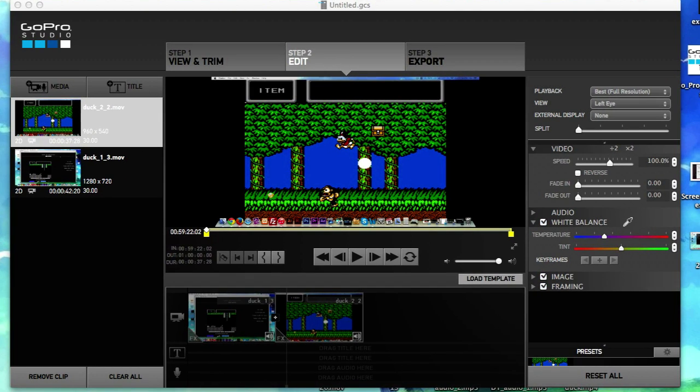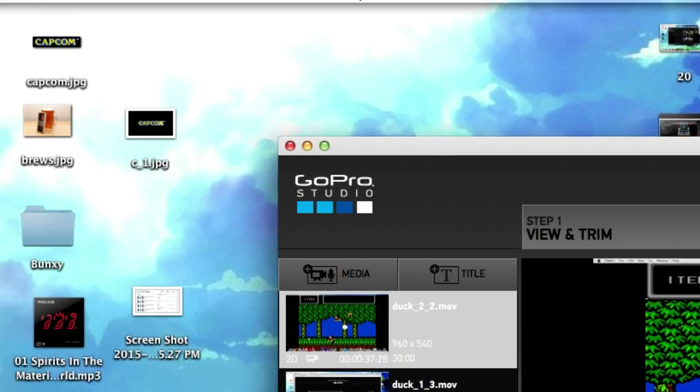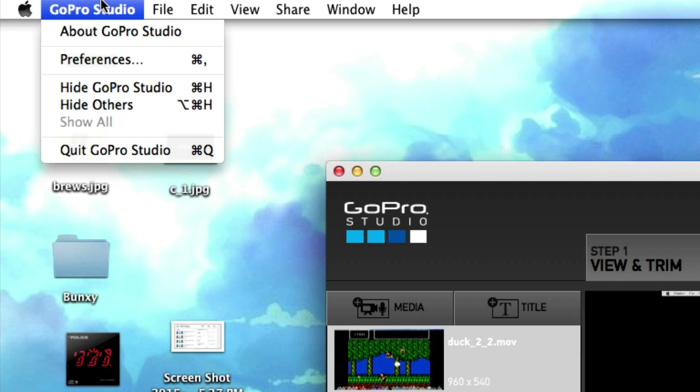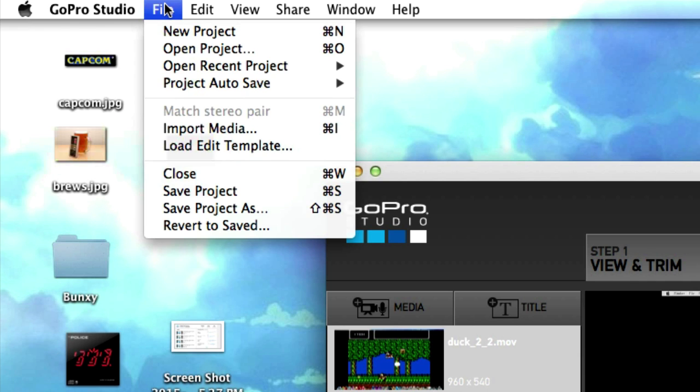Am I beating a dead horse? Yes. So let's go ahead and click on GoPro Studio up here. We need to find preferences.